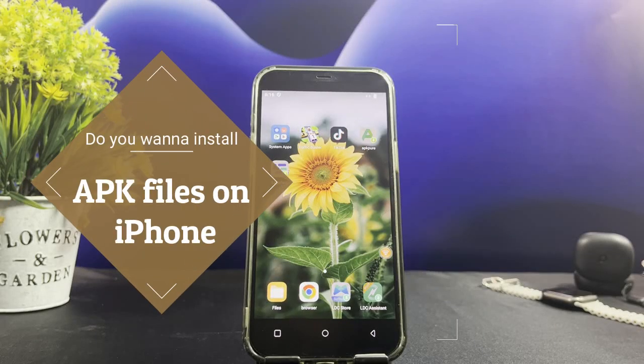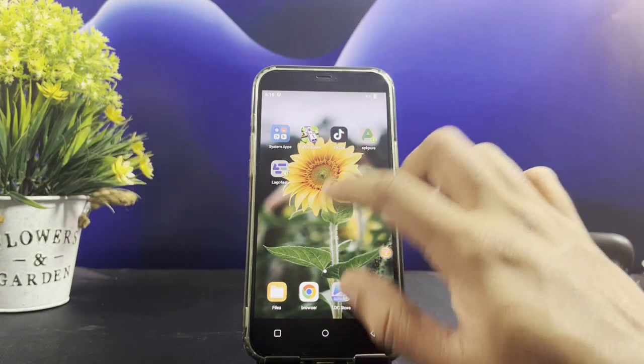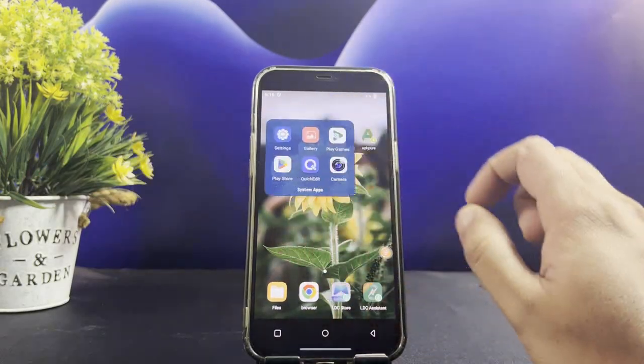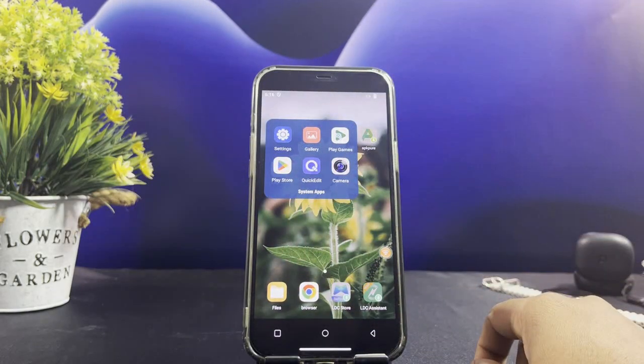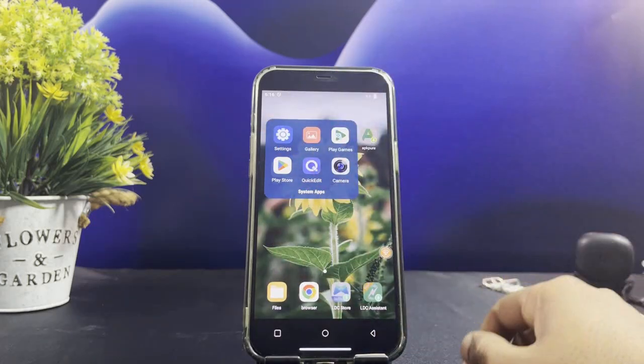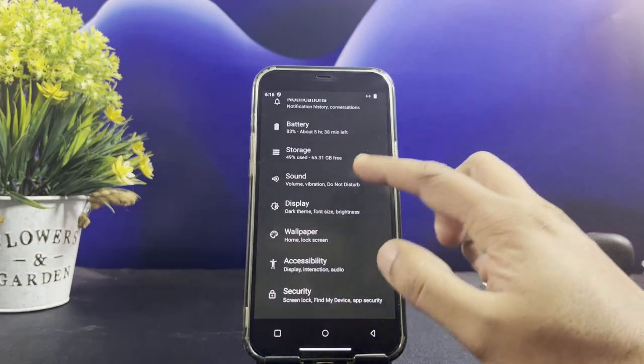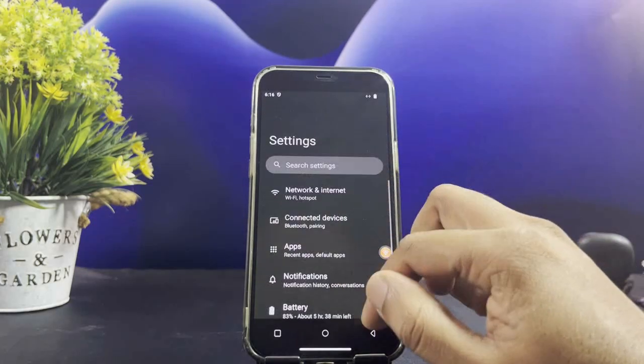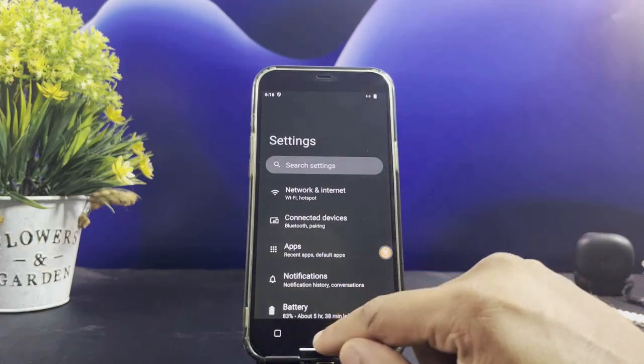Do you want to install APK files on your iPhone and iPad? In today's video, I am going to show you how to install APK files on my latest iOS 18 version without jailbreaking the iPhone.